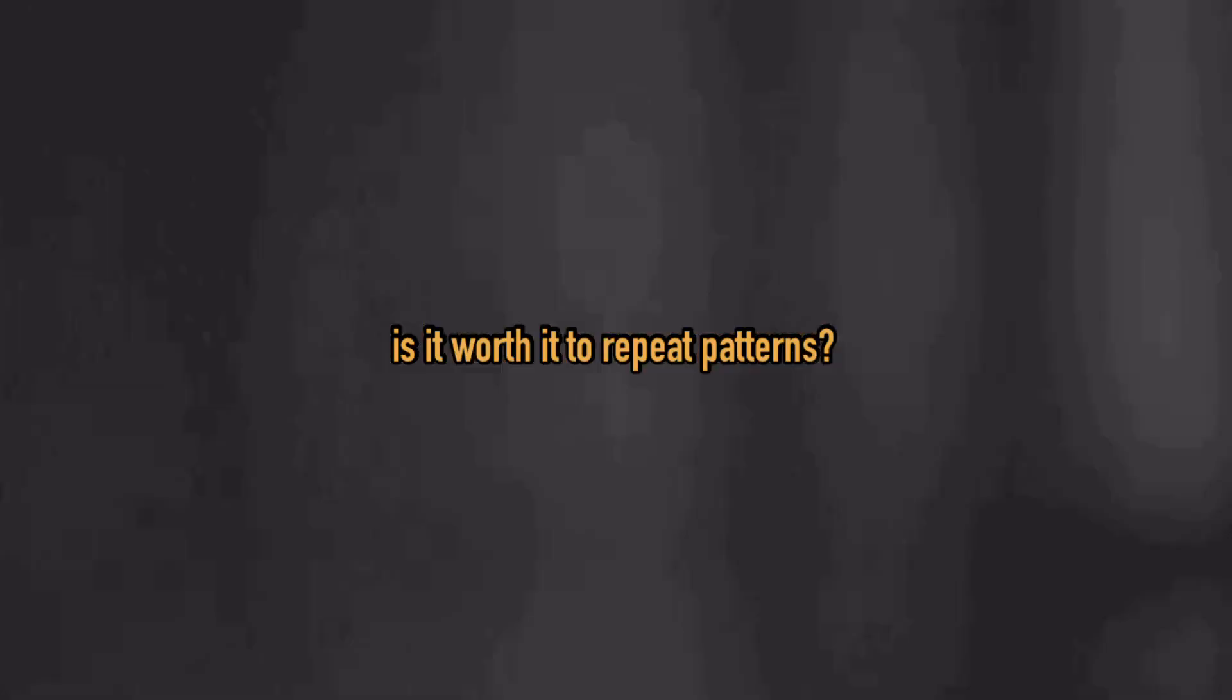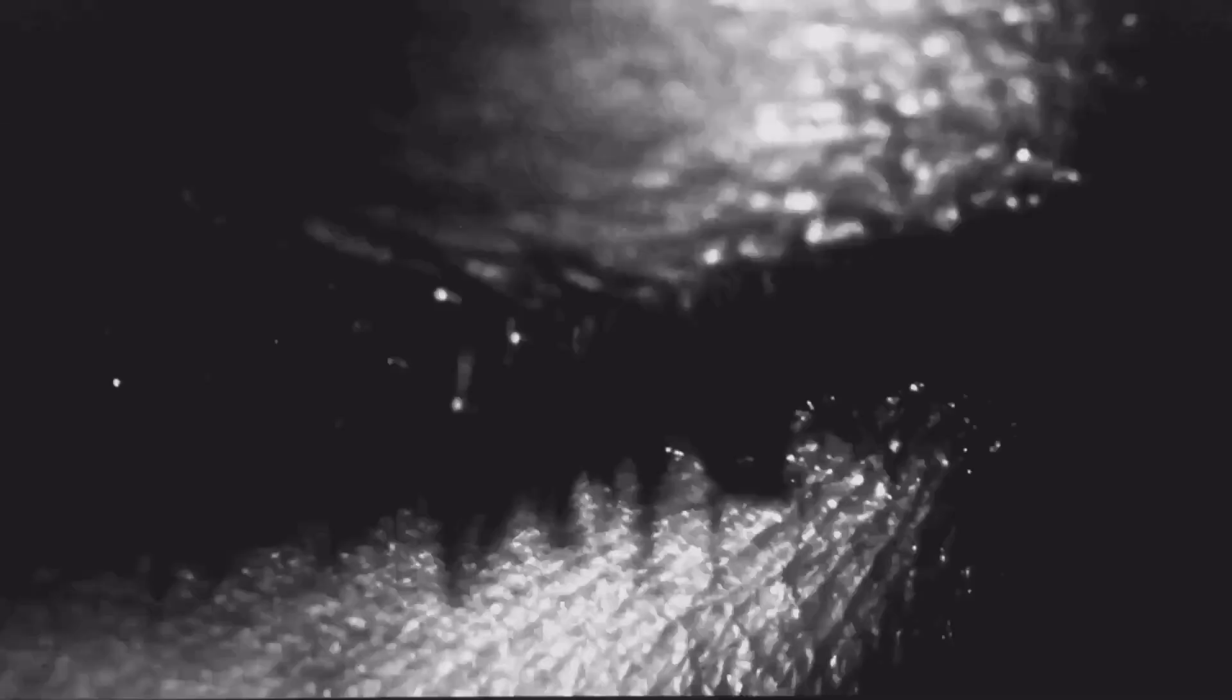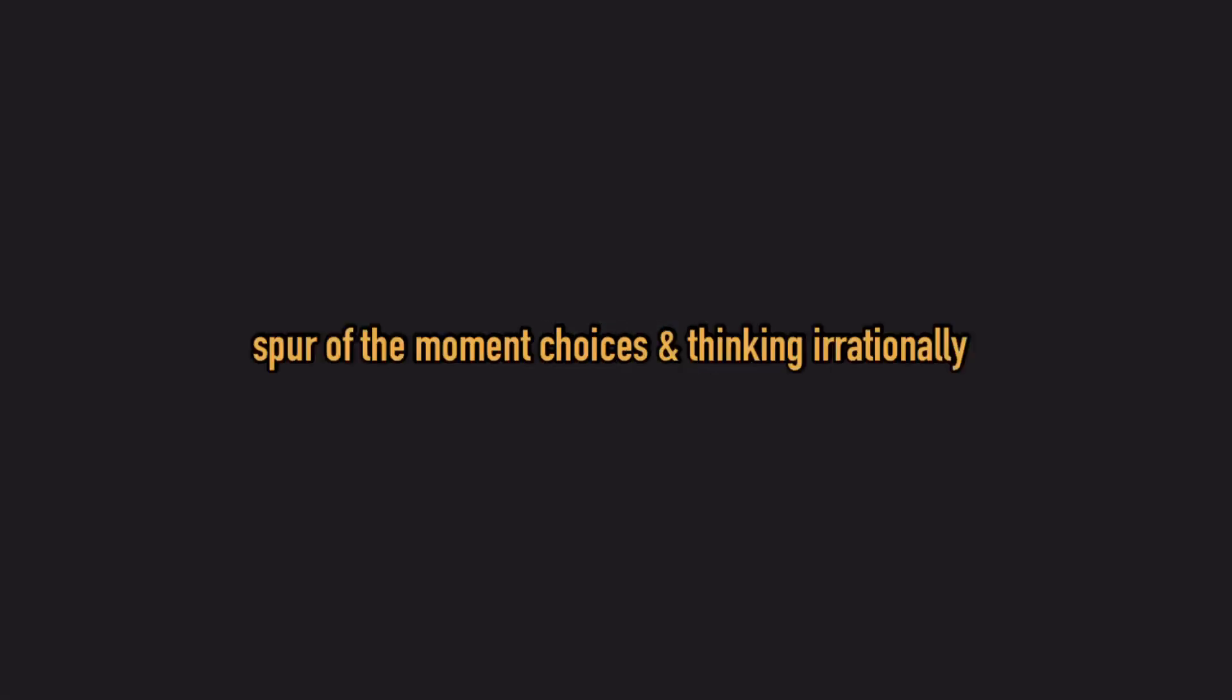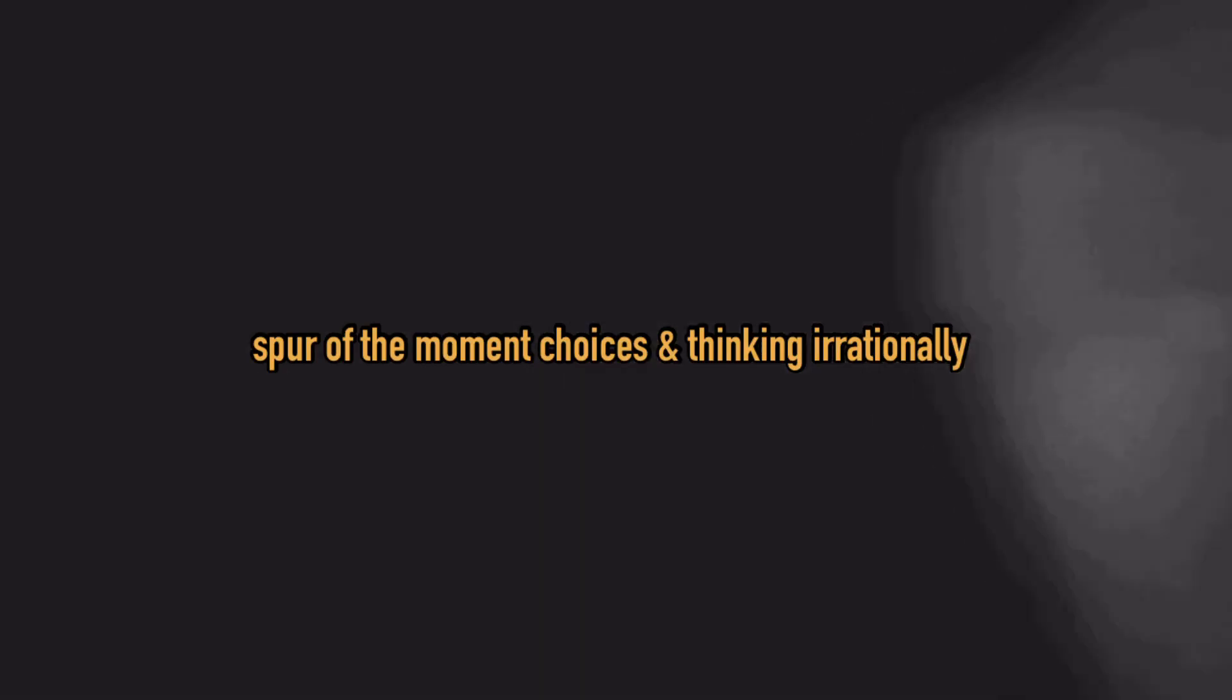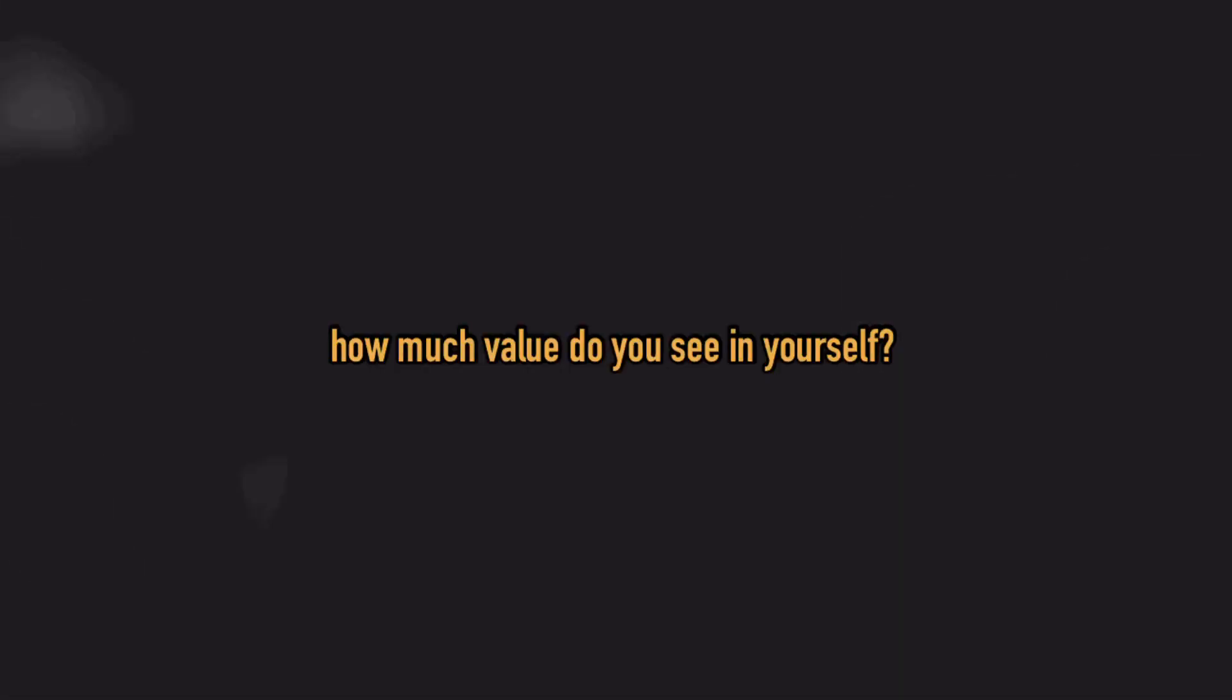Is it worth it to repeat patterns? How long will you remain captive, shackled by spur of the moment choices and thinking irrationally? How much value do you see in yourself?